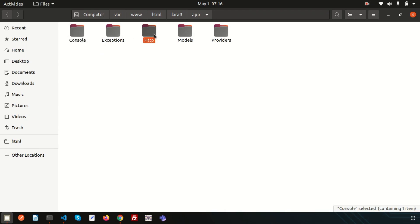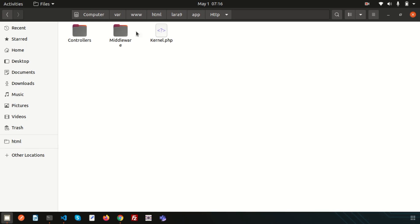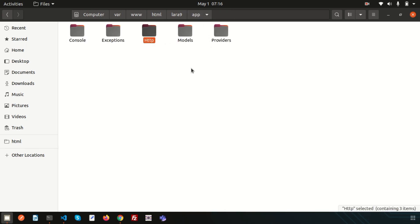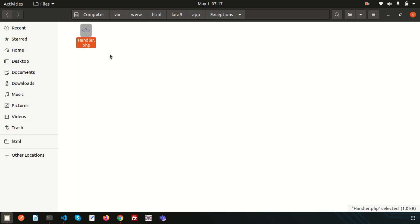The HTTP directory contains your controllers and middleware — all request-related things. When you make a request it goes directly to the controller and middleware. The Exceptions directory contains your application exception handler and is also a good place to put exceptions thrown by your application. When your application is live and you get any exceptions, they can be stored in that folder.